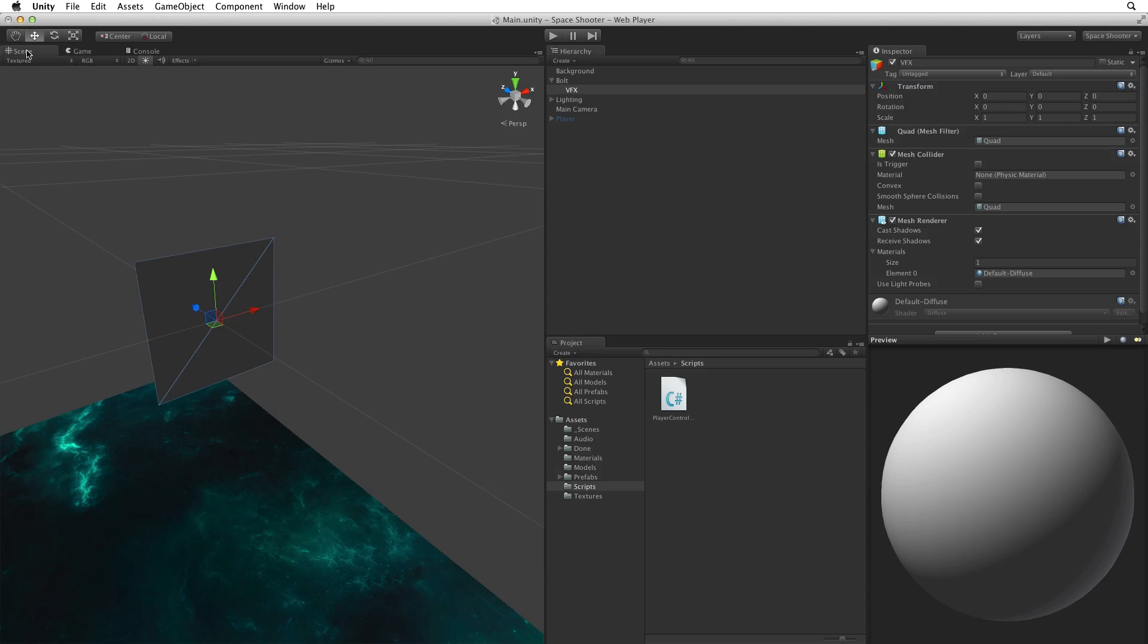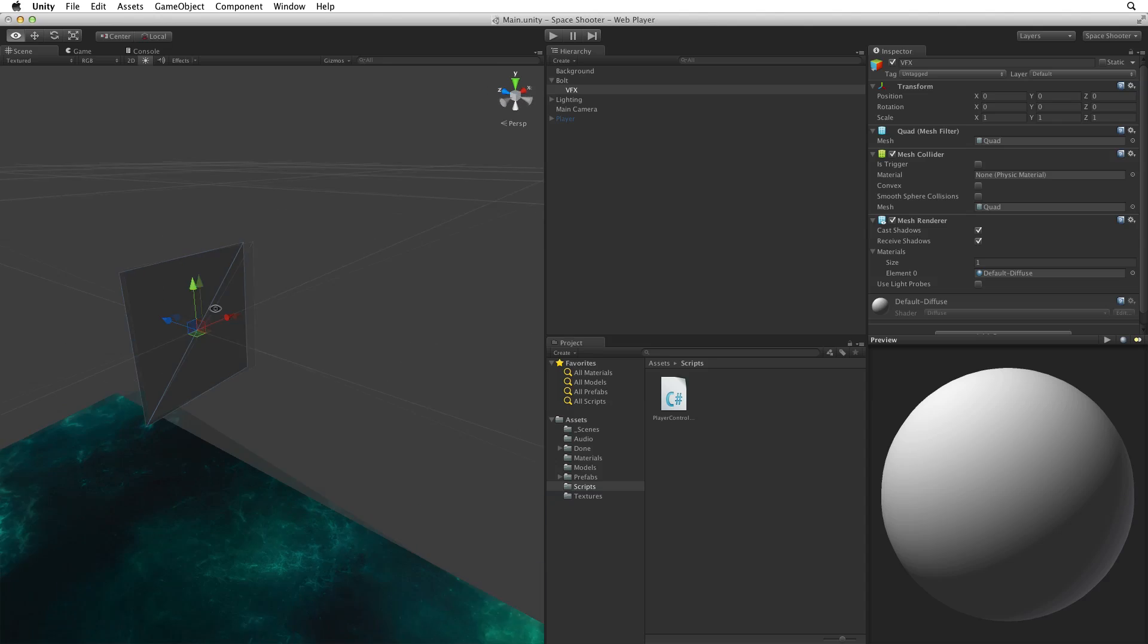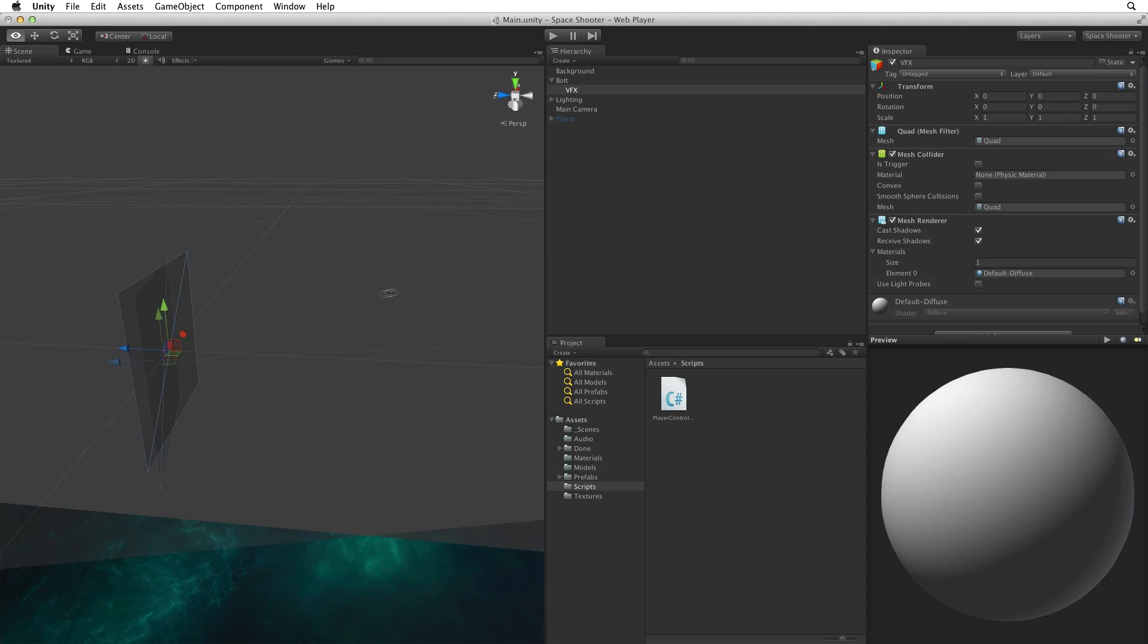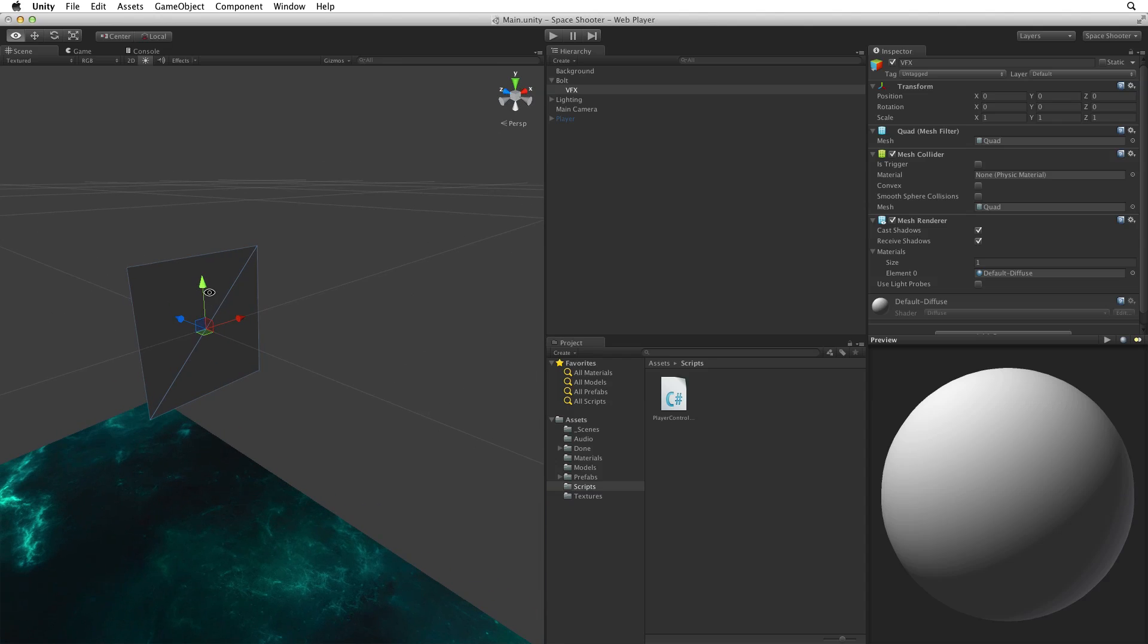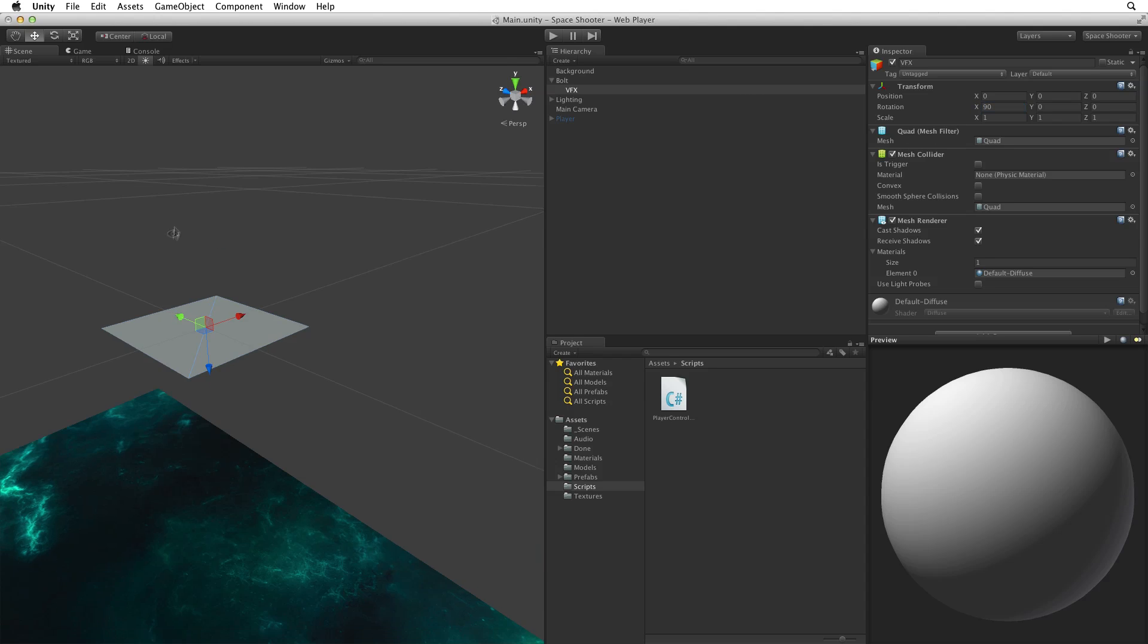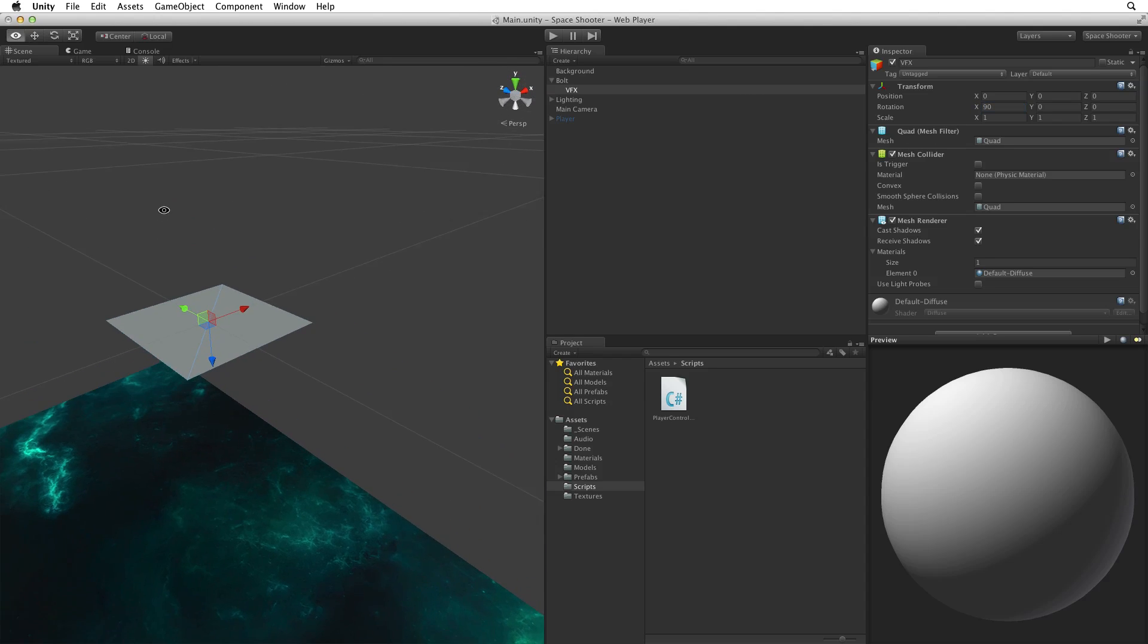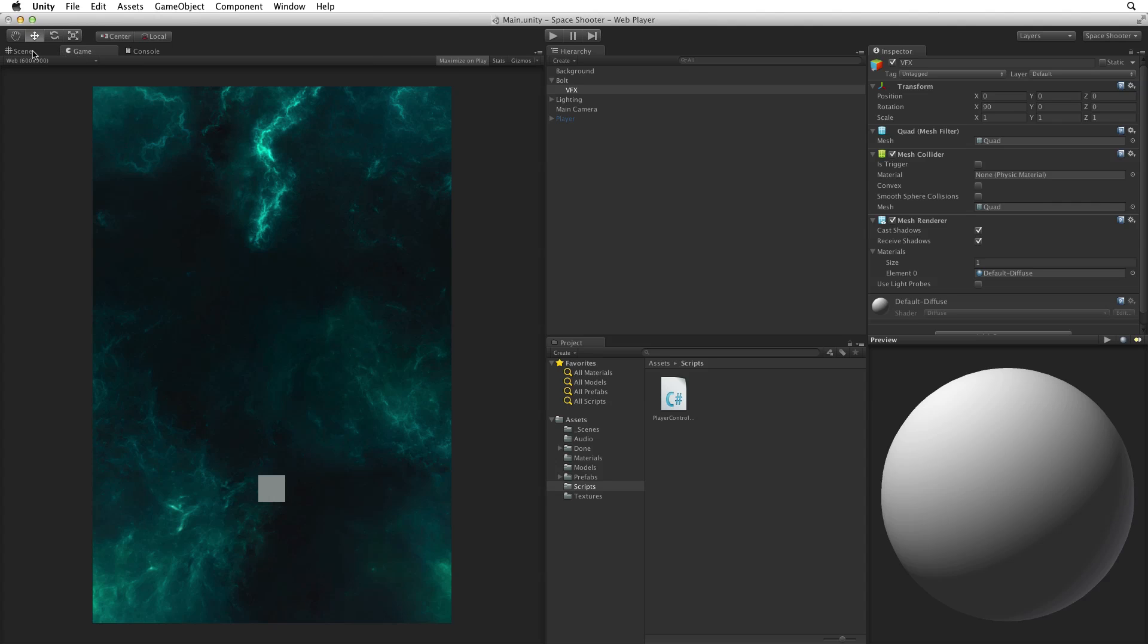If we switch to the scene view we can see the quad just like the one we used for the background is oriented in a way we can't see with our game view camera. Change the transform rotation X to 90. This will rotate the quad to face upwards towards the game view camera. See it's perfectly face onto camera in the game view.